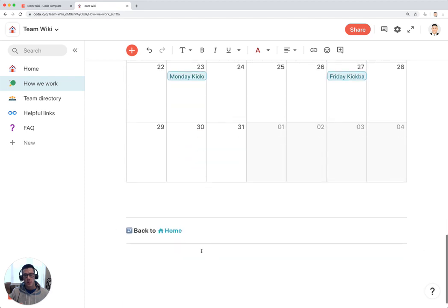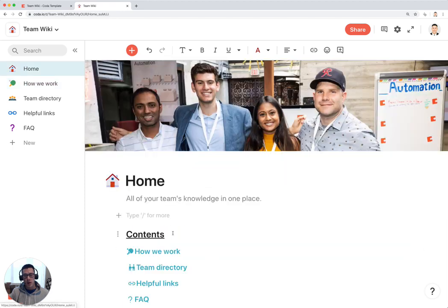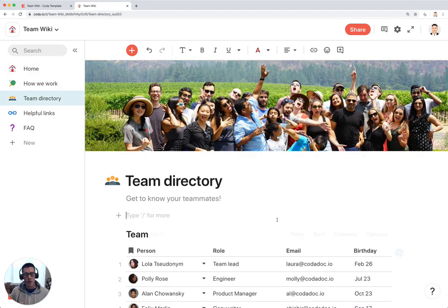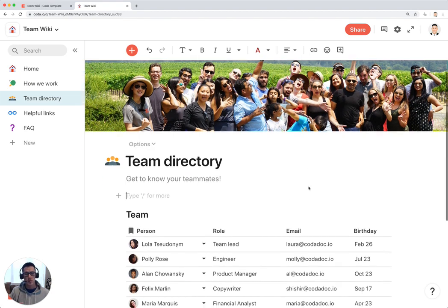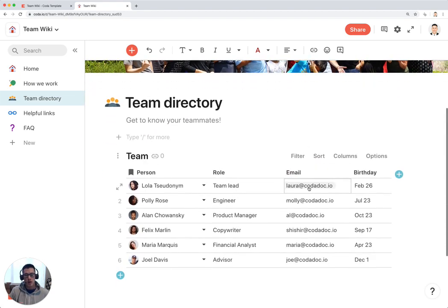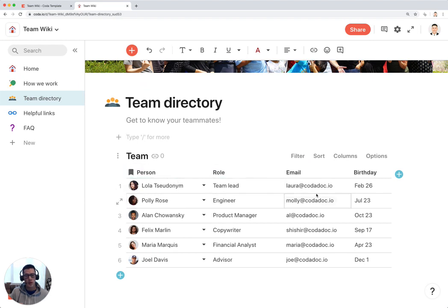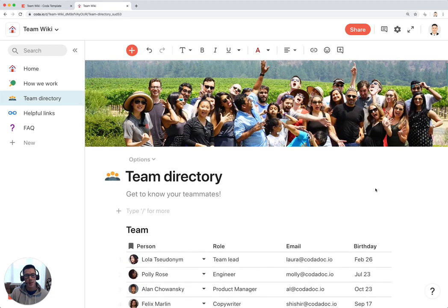And then let's go down here. We can go back home and click on team directory. This is probably one of the most important parts of the wiki, which is just keeping track of who all the team members are on your team. You have a table with the person, their role on the team, email address, and also birthday, so you can know when to wish that person a happy birthday.